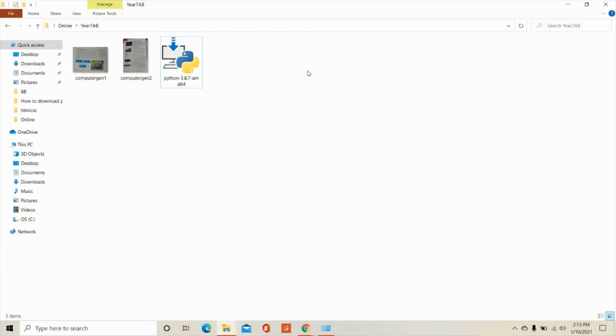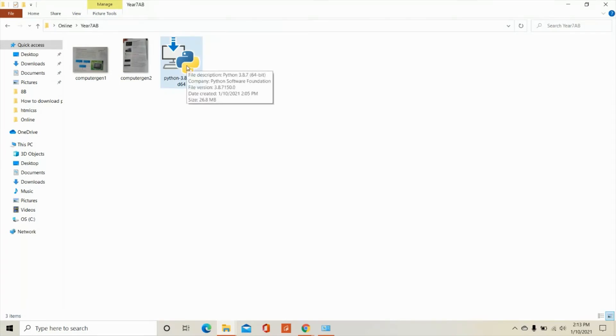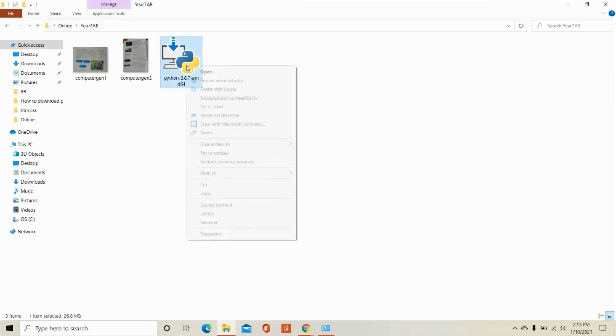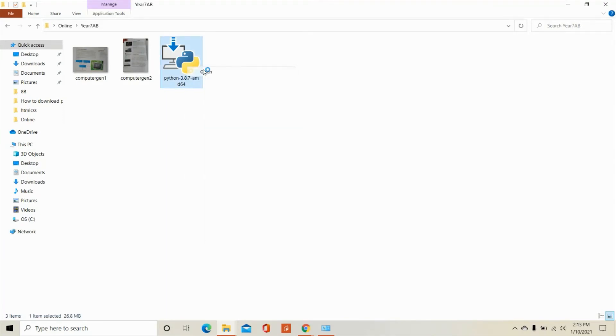So from your folder where you saved the Python.exe app, you click on it. Or you could right click and then open.